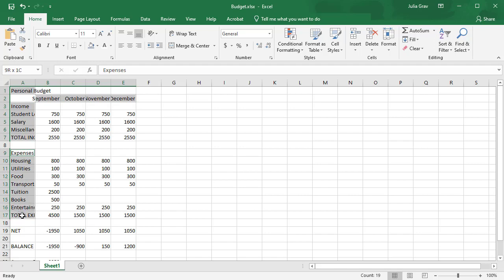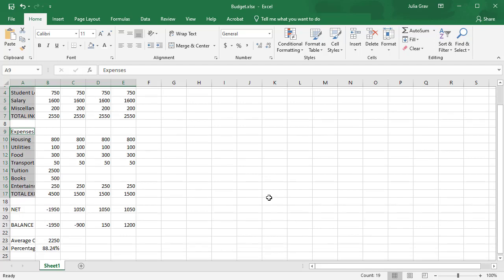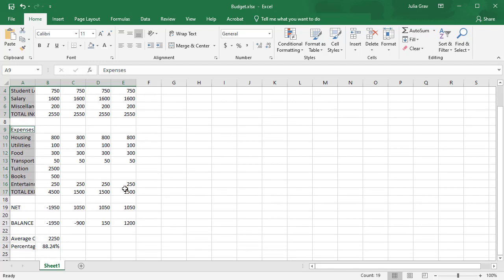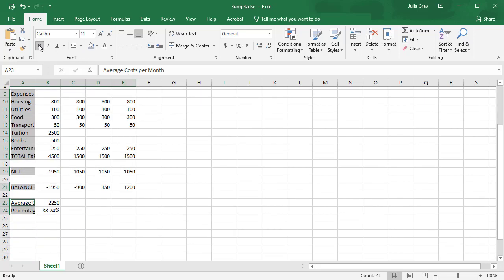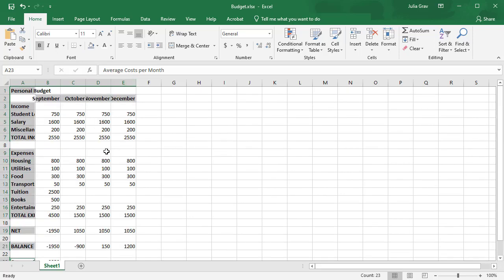The range A9 to A17. I'm going to scroll down a little bit and select A19, 21, 23, and 24. So I'm using control to select all those individual cells and what I'm going to do now is bold them.